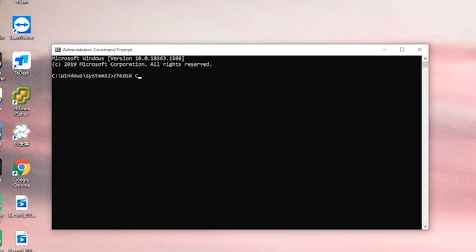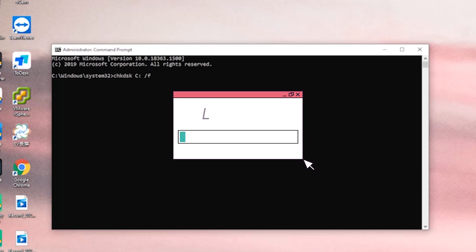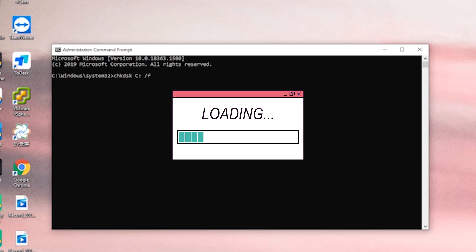Replace X with the letter of your hard drive. The recovery process may take a while to finish, so be patient and don't interrupt it.